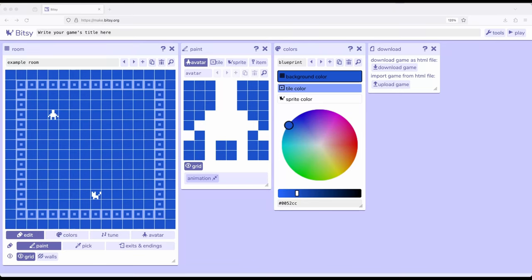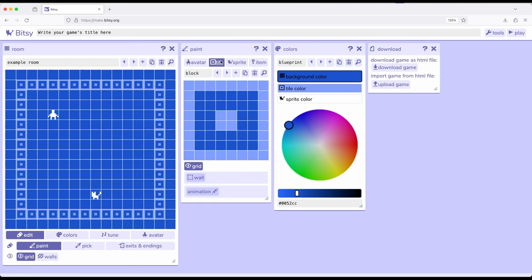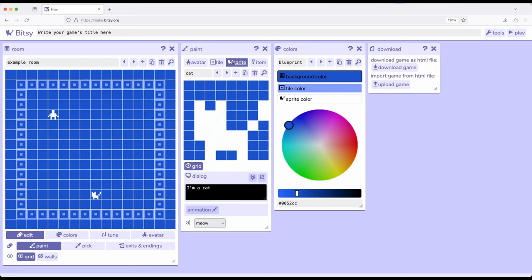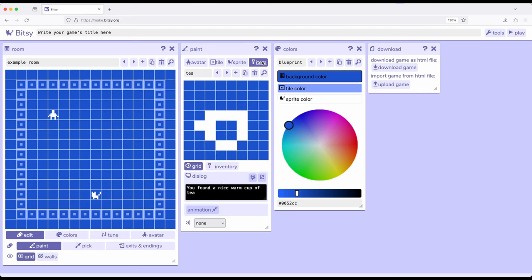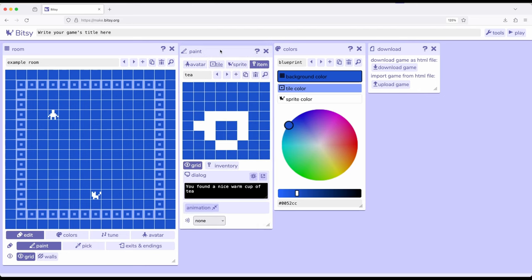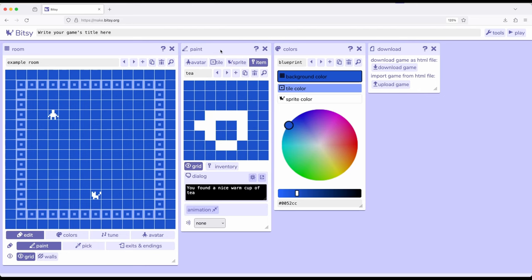Welcome to the Droidville on Bitsy 8. Continuing on this series, as we've been reviewing different concepts, we've looked at avatar, the thing we move around, tile, which can be the background or potentially a wall if we enable that, sprites, and items, all part of the paint tool.